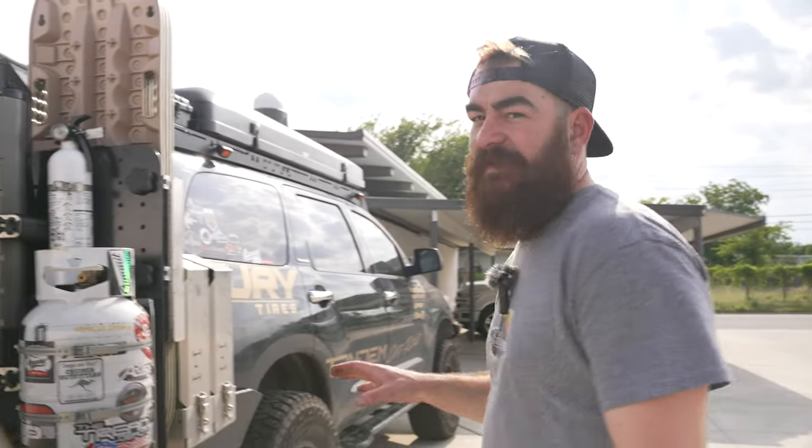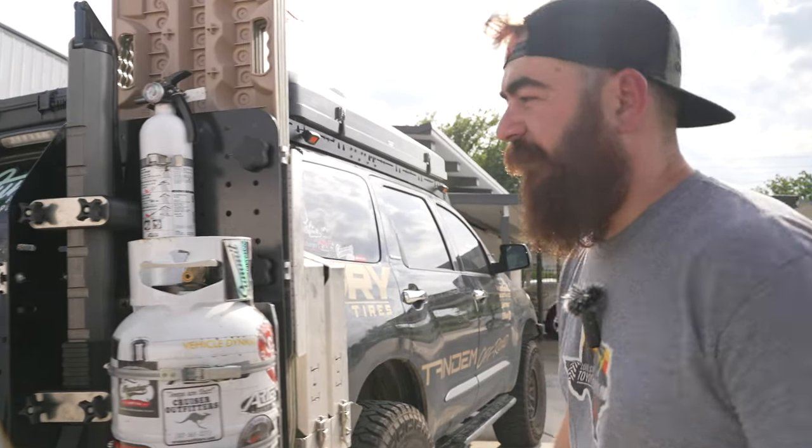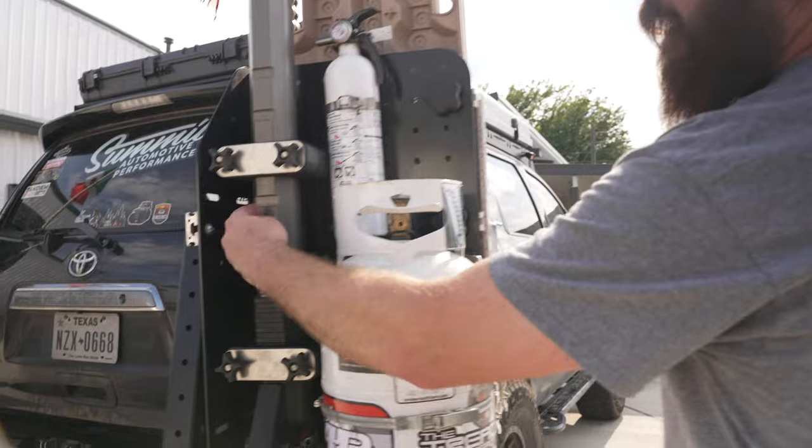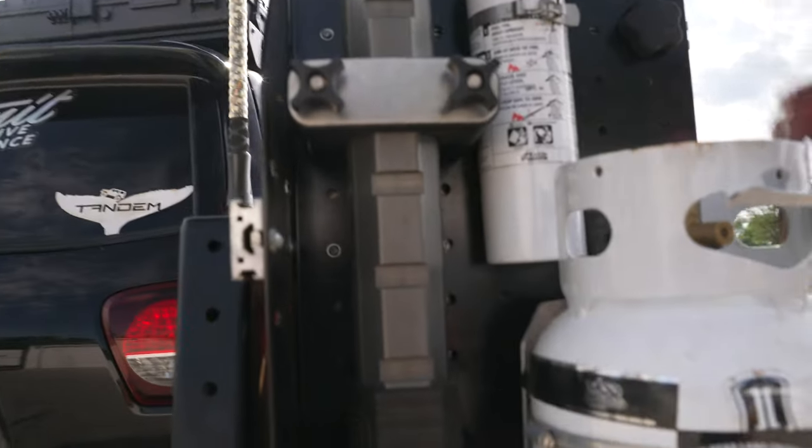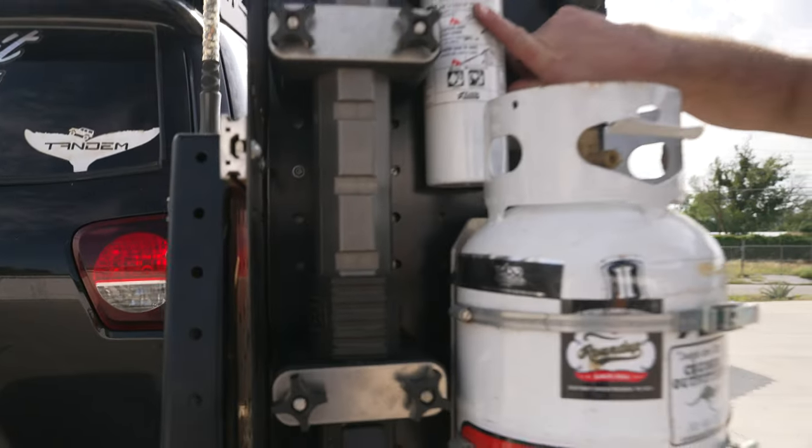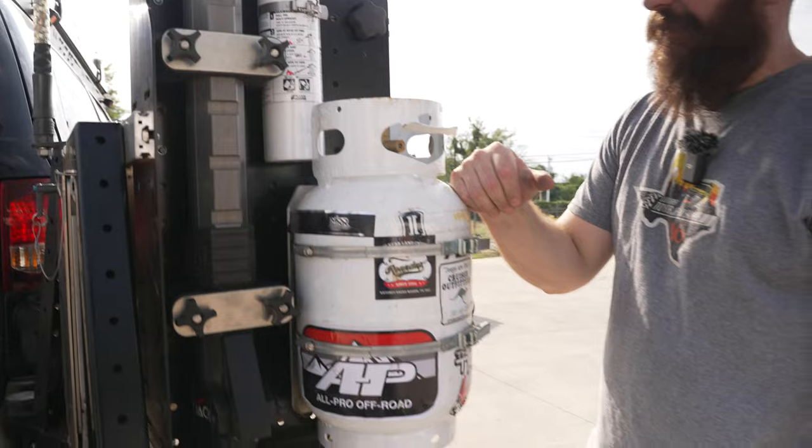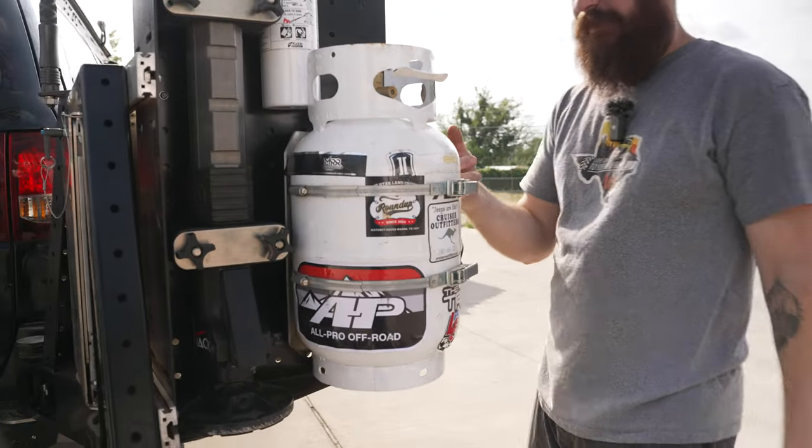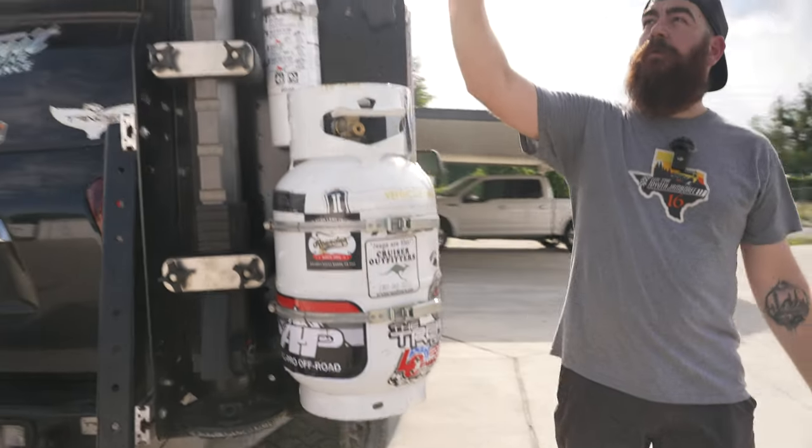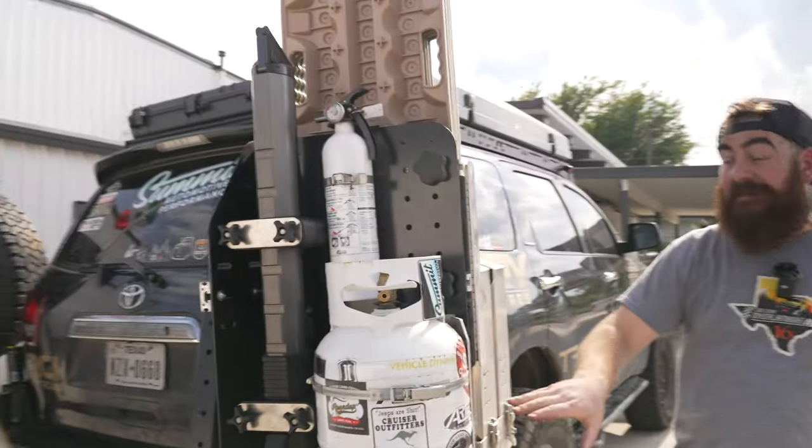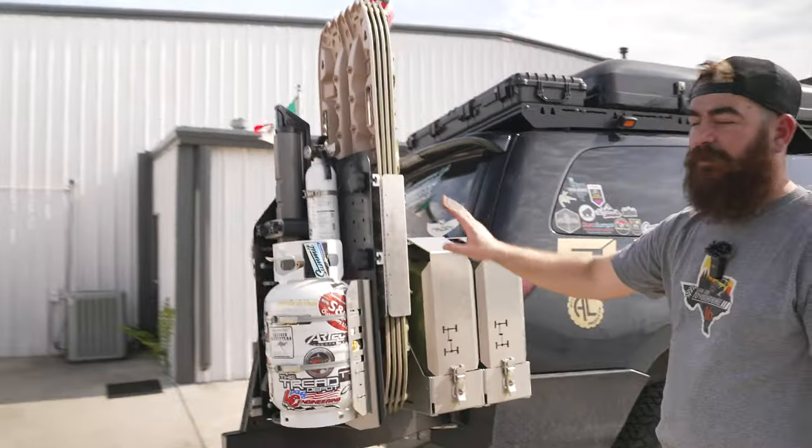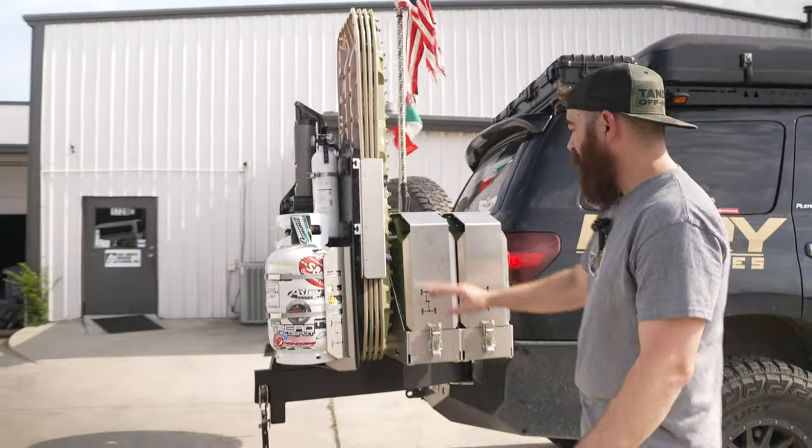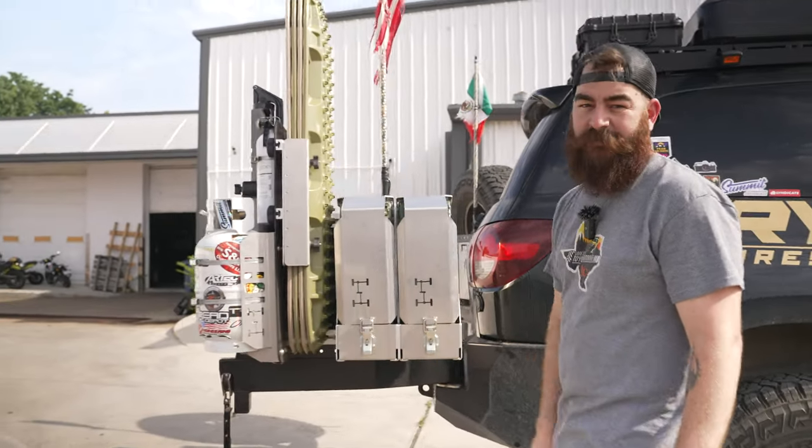Moving on to our accessories. The way we currently have it outfitted is an ARB hydraulic jack, a little fire extinguisher, a 10-pound propane tank, obviously our propane tank mount, four easy-access recovery boards which we'll go over in a second, then two 5-pound jerry cans.